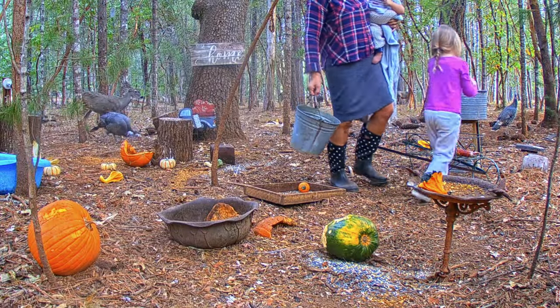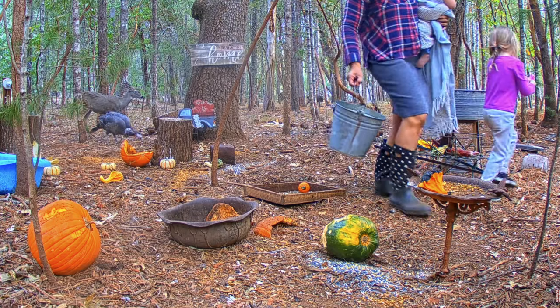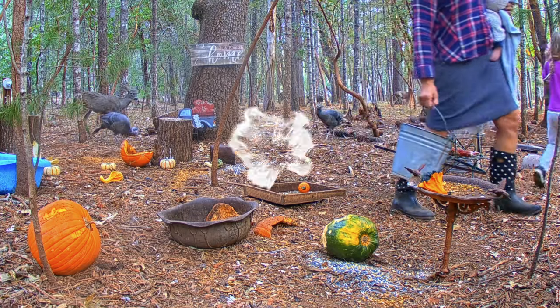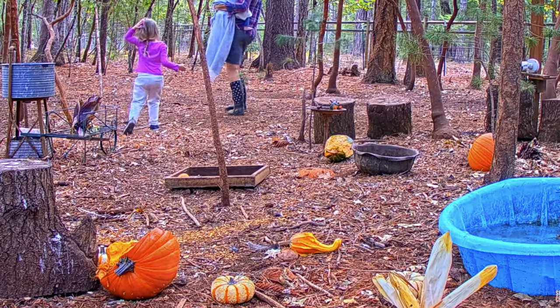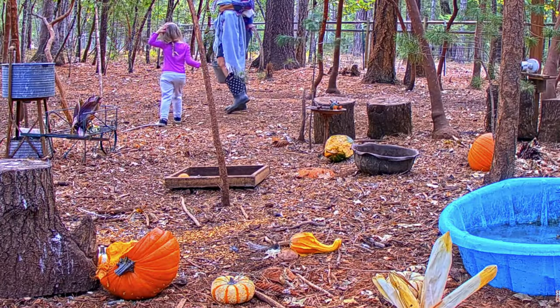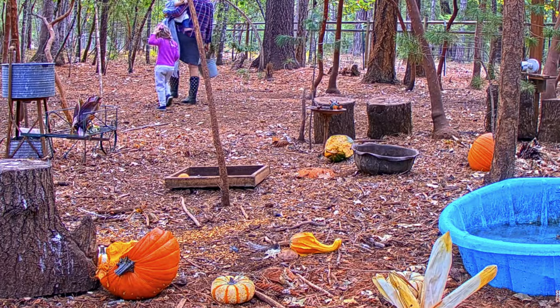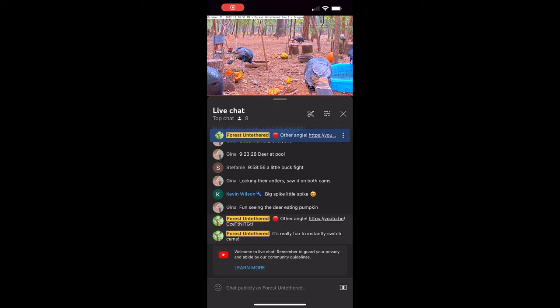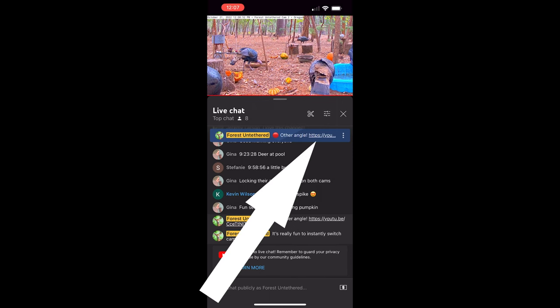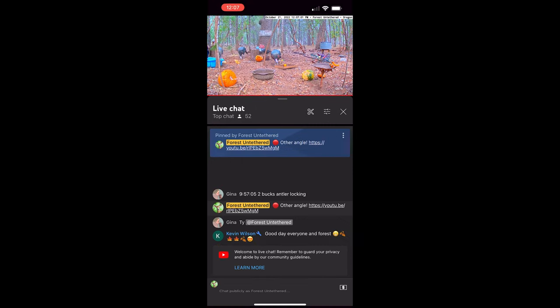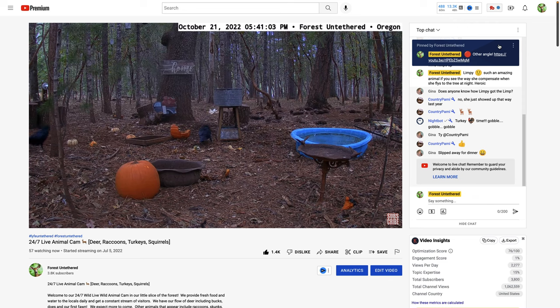Perhaps tiny human is walking off camera and she's so freaking cute you just got to see where she goes. Here's how you do it: when you're on YouTube on your phone, just click the pinned link at the top of the chat and almost instantly you're looking at the other angle.